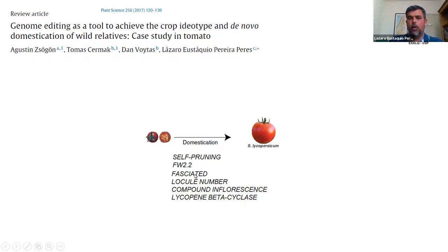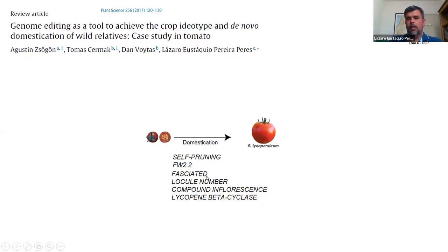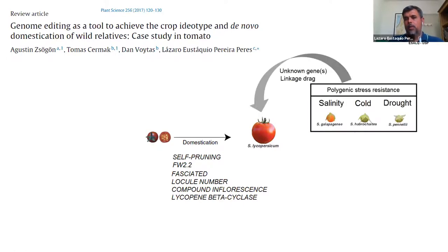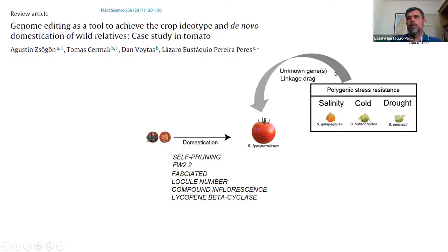Not only those related to fruit size, like fasciated and fruit weight, but all the traits related to plant development. On the other hand, this is sometimes controversial. Stress resistance is believed to be polygenic — I said this is controversial and later in this presentation I will try to make a case. But the idea of novel domestication is an inversion — a kind of thinking outside the box, because we are trying to pass the genes behind stress resistance from wild species like Solanum galapagense to tomato.